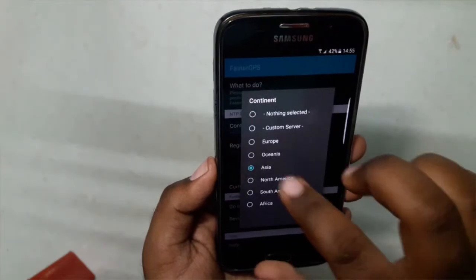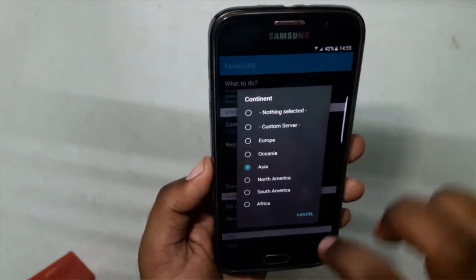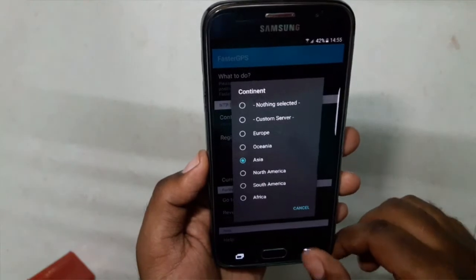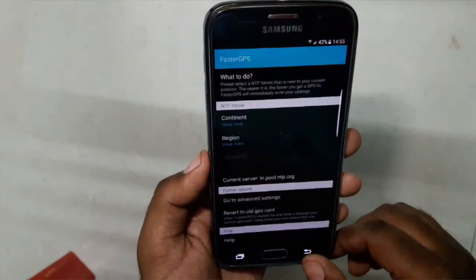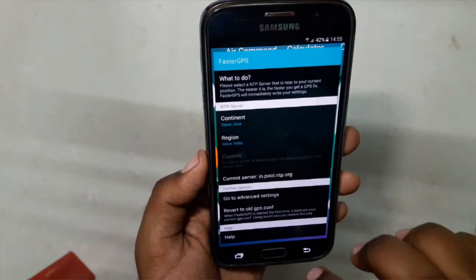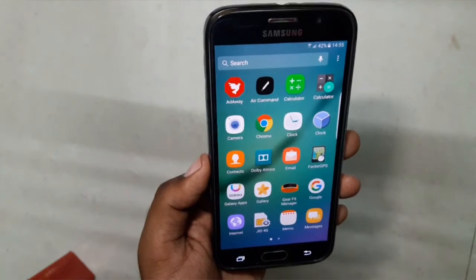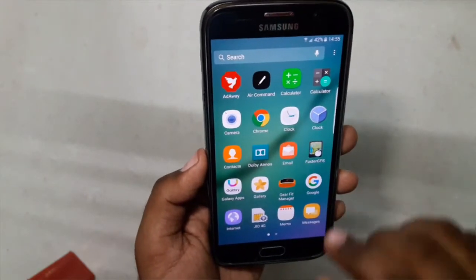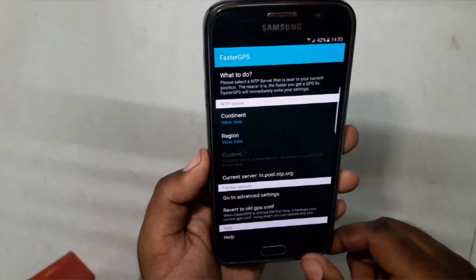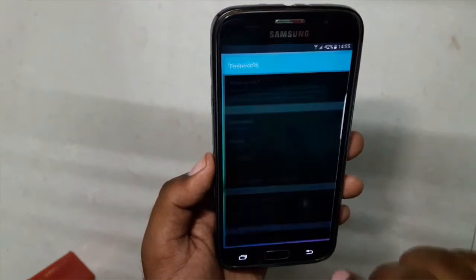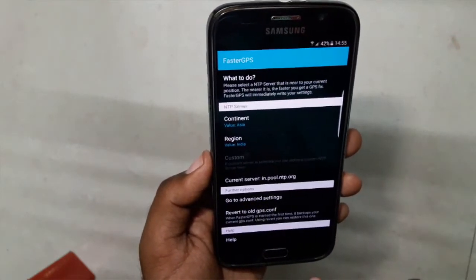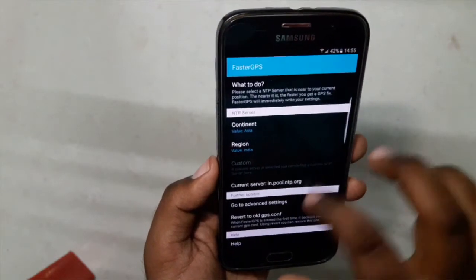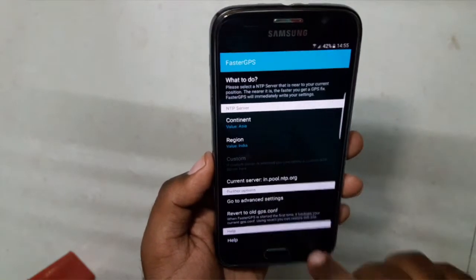We have faster GPS. You need to select your continent and then region, and you will notice a slight difference in navigation — it will be slightly faster than the regular one. I haven't used it that much, so I couldn't tell everything regarding this app.